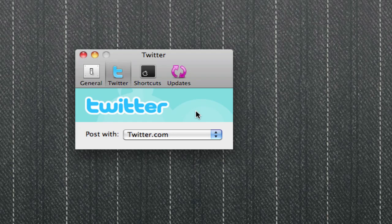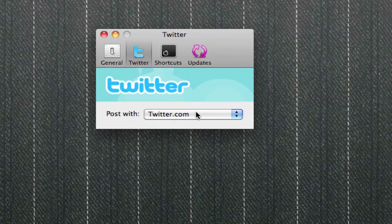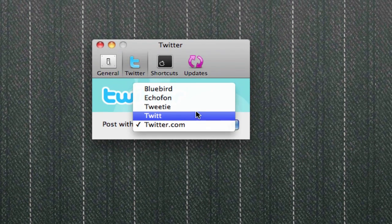The second tab is Twitter. This is the most important one. You can select which Twitter app you want to use with Droplr. For example, I'm using twitter.com with my Safari web browser, but you can use other Twitter apps such as Tweetie, Echofon, or Bluebird.